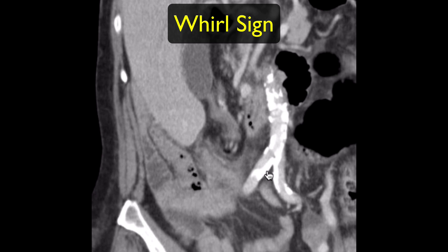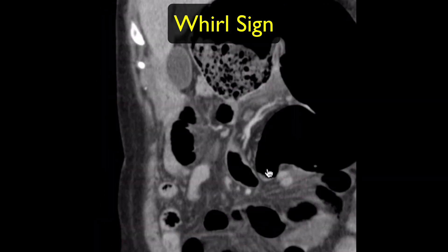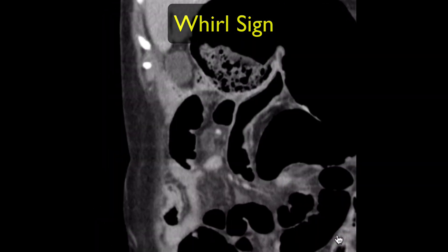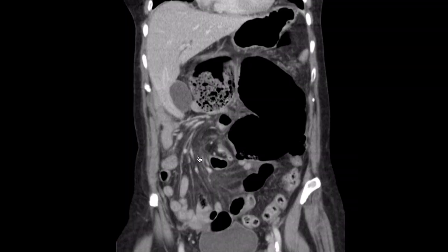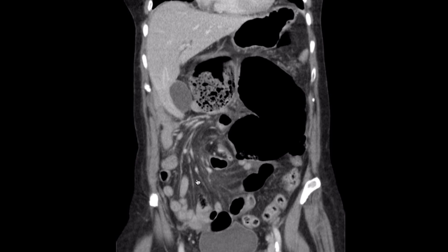This is known as the Whirl sign. There is also a small volume of free fluid between the bowel loops. The cecum has rotated and twisted as it has an unusually large mesentery which makes it more mobile than usual. It normally resides in the right iliac fossa, but this location is now filled with small bowel loops.